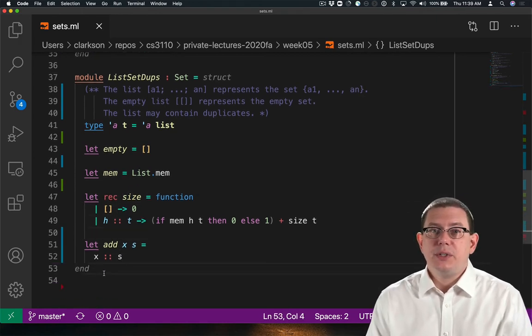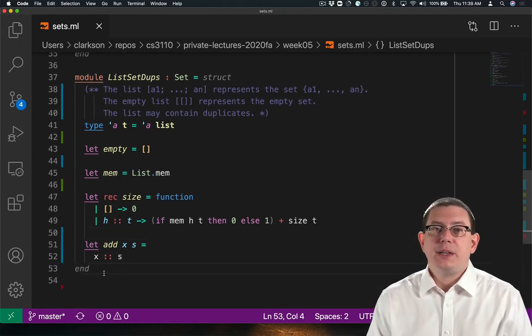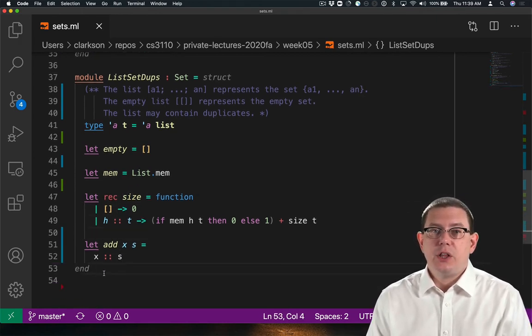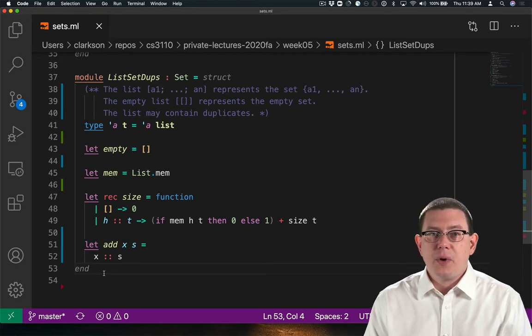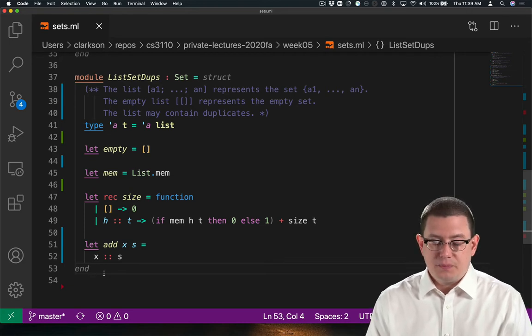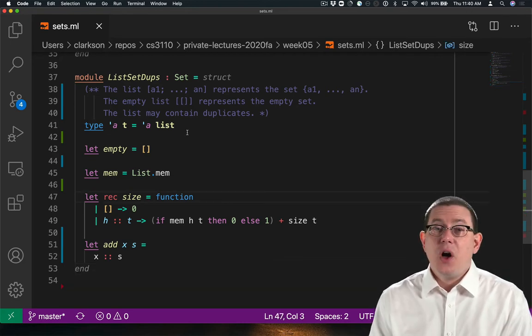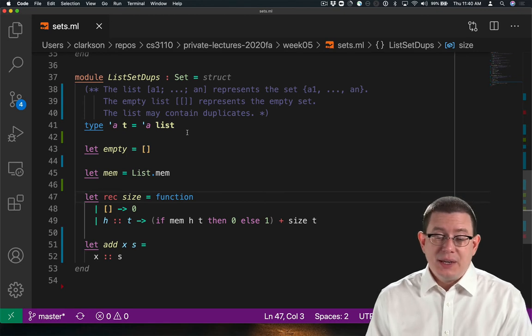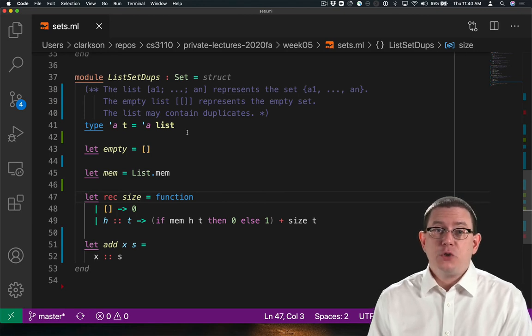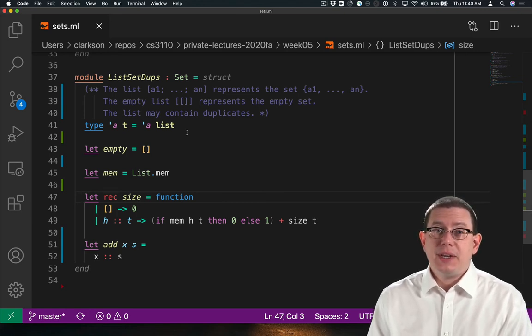To compute the size of a list, we have to check and see whether each element of it is already a member of the tail. That's not particularly efficient. In fact, we're going to be traversing the tail many, many times.